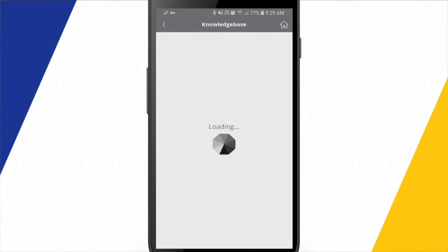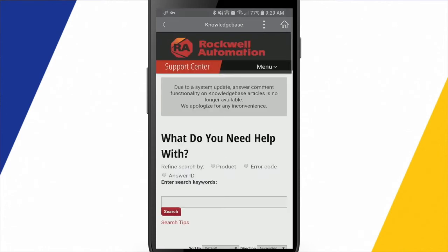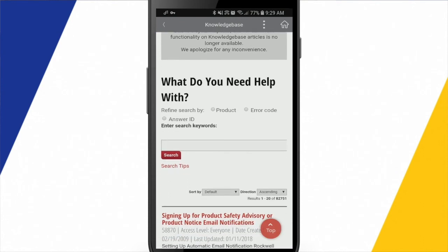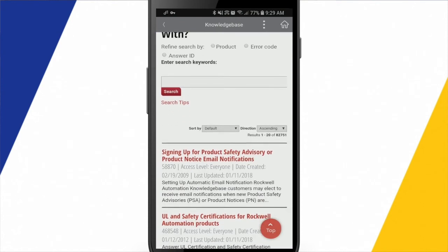So right now I'm connected wirelessly to my plant network. So I have wireless connection into my PLC network and my drive network. But I also have a connection via this wireless connection out to the internet. And so there's not too many things within this app that require internet access. But the knowledge base is going to be one of those.